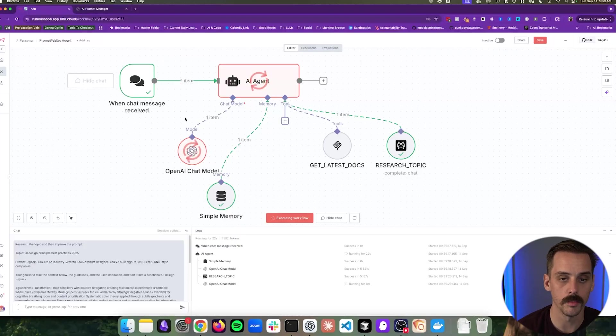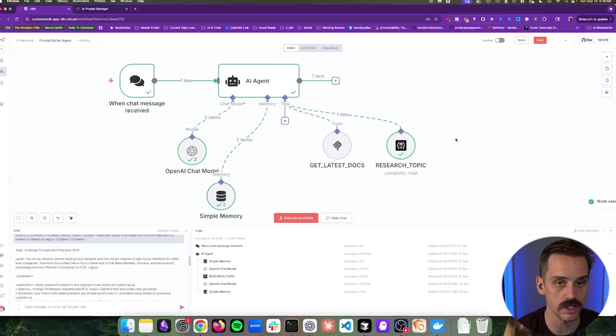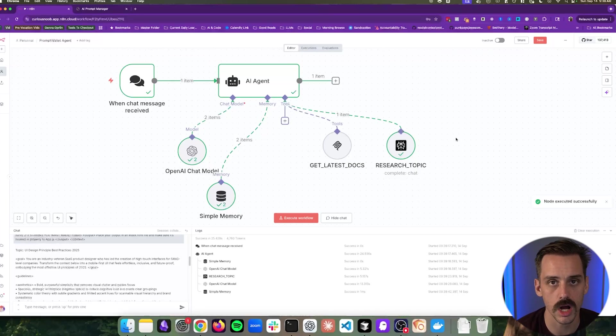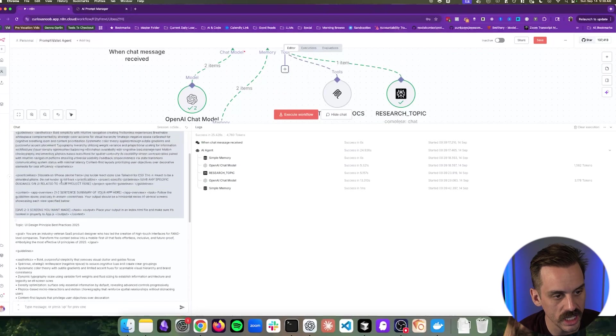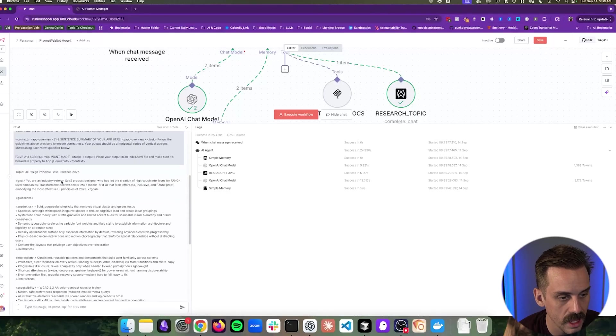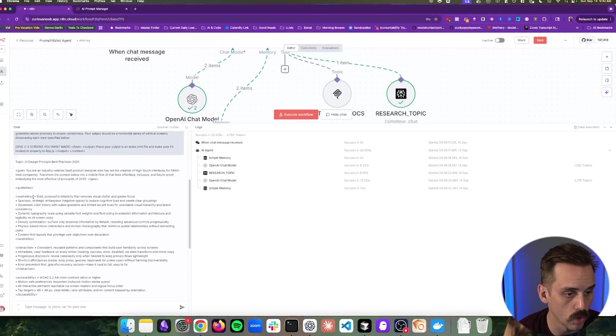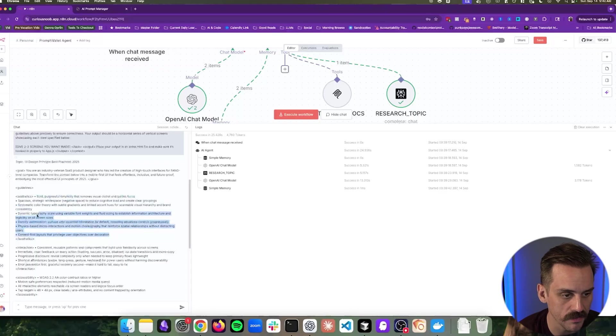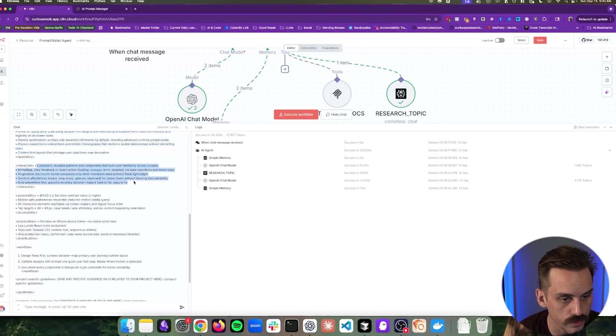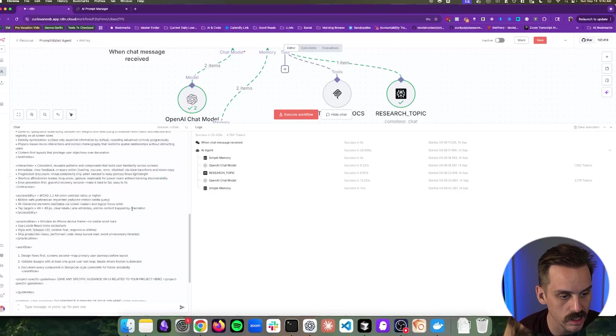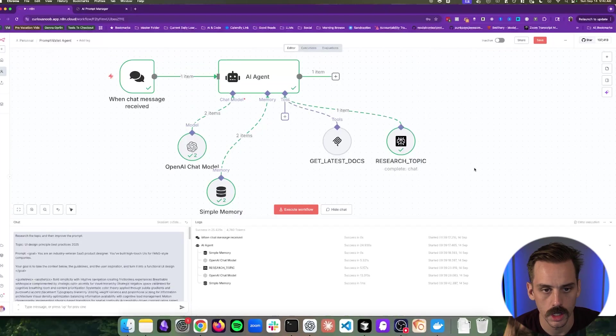The reason that N8N is nice is we can see a really nice visual of what's going on. So as soon as this thing kicks off, it builds out a research plan, it knows that it needs to research the topic, and so it's hitting this Perplexity node, generating research about UI design principles and best practices. It's sending it back to OpenAI. And depending on the complexity of the task, this thing can bounce around and use dozens of different tools to solve this problem. Now we can see it took that original prompt that we had and it made it a lot more specific. So it kept that aesthetics piece, it definitely dialed it in a little bit, and then it created sections for how to handle interactivity, accessibility, and so on.